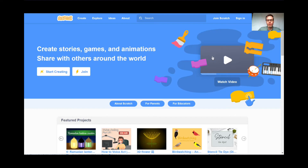Hello, everyone, and welcome to lesson number five. This is one of my favorites. It's called Dance Party. I hope you enjoy it.